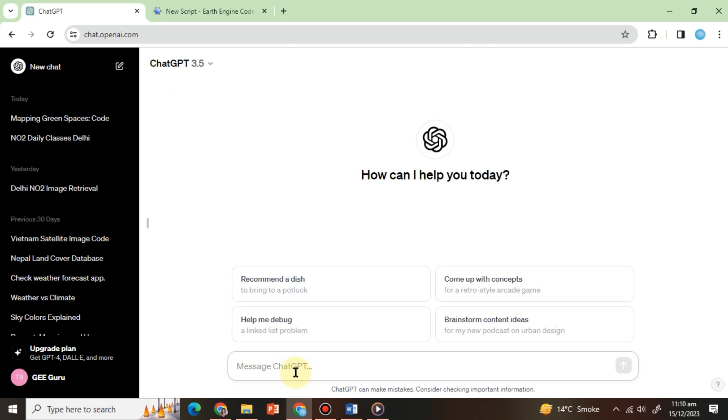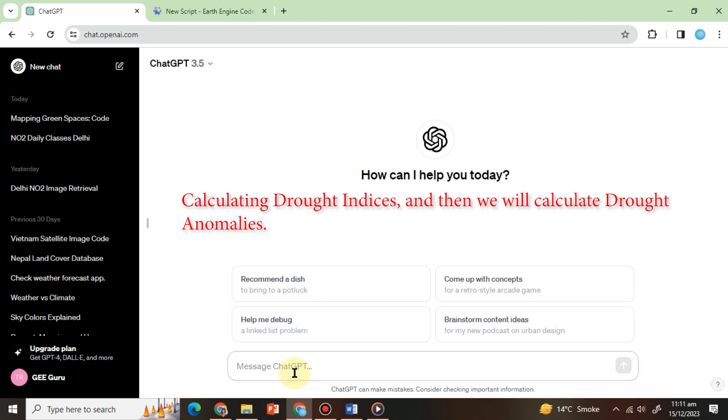Understanding the intricacies of drought involves assessing multiple indicators, such as temperature conditions, vegetation health, and precipitation anomalies. In this exercise, with the help of ChatGPT, we will extract meaningful information from these drought indices, enabling us to identify drought-prone areas, assess the severity of the condition, and monitor changes over time. So let's begin! Our first task will be calculating drought indices, and then we will calculate drought anomalies.